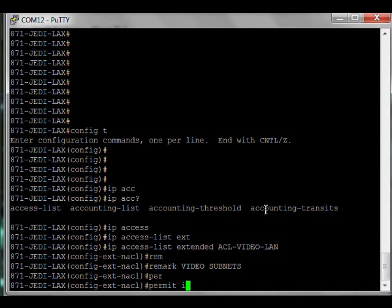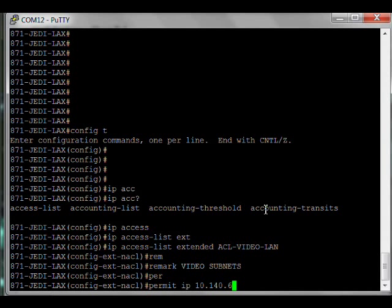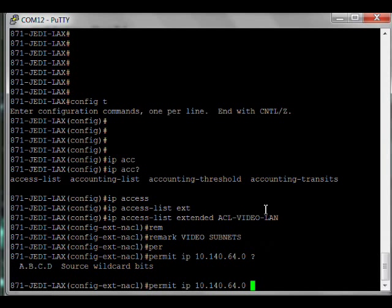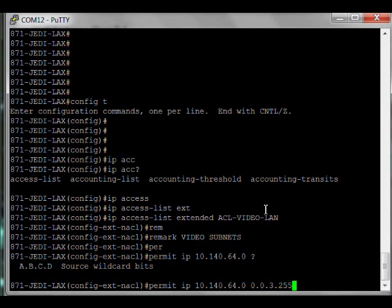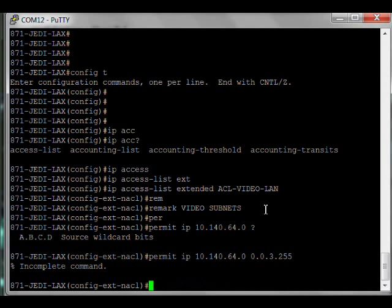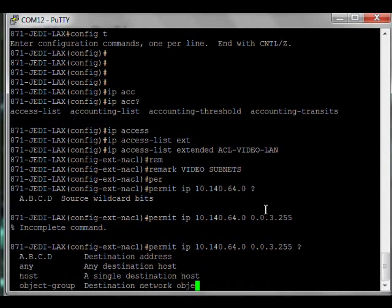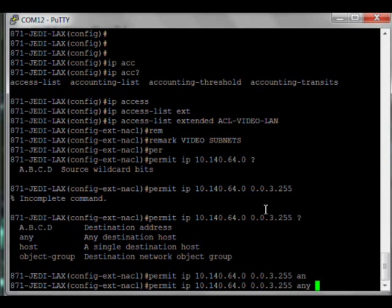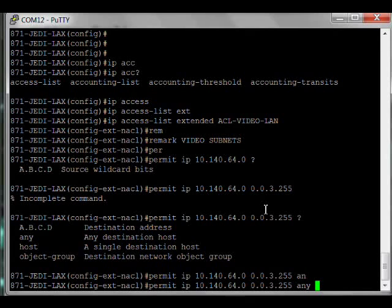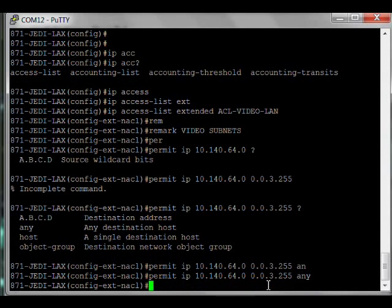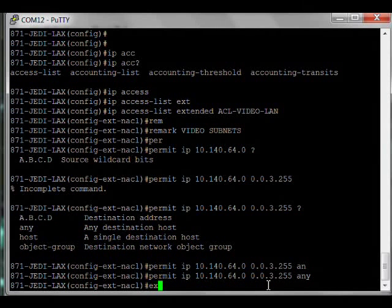Another practice I recommend: start with a remark statement. Video subnets. When I do a show run and see this list, this remark will help me understand what I was thinking six months from now when troubleshooting. Now let's set this to permit IP 10.140.64.0. Next we want to set a wildcard mask. It was a 22-bit mask, so the wildcard is 0.0.3.255 to any. So permit traffic from our video subnet going to any destination to match this list.